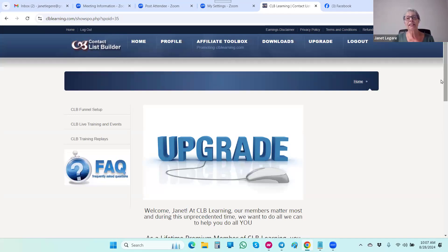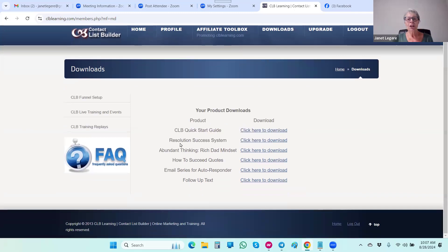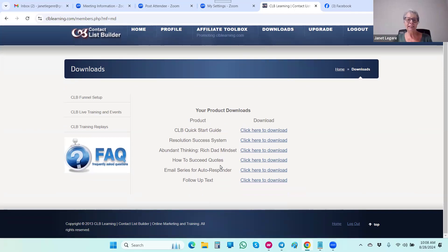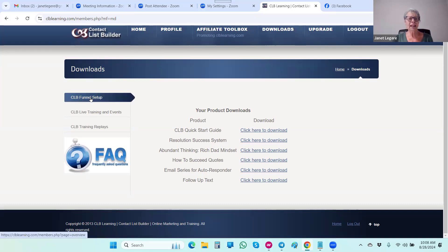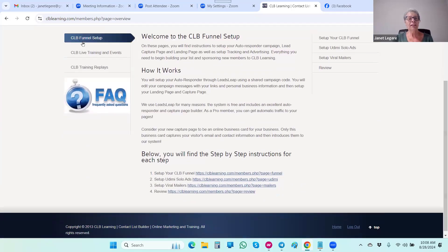As a free member under the download section, you have the quick start guide — which is not branded to you — access to the Resolution Success System, Abundant Thinking, Rich Dad Mindset ebooks, a How to Succeed Quotes guide, an email series for your autoresponder, follow-up texts, and access to the funnel setup which shows you everything you need to set up your CLB funnel.